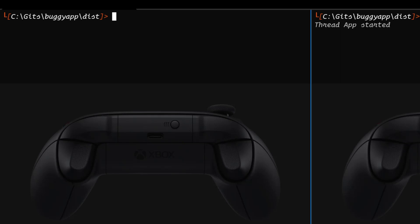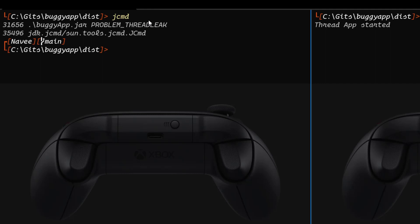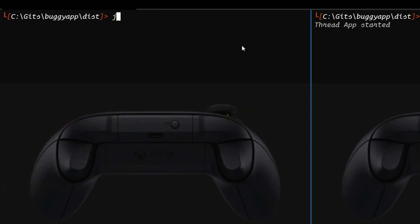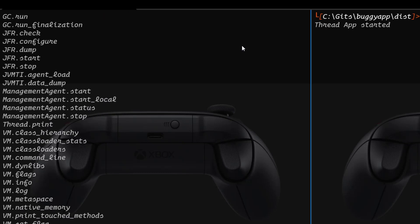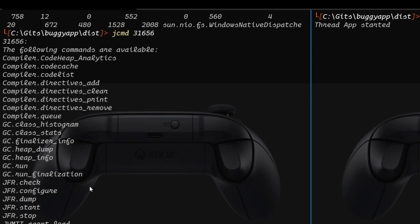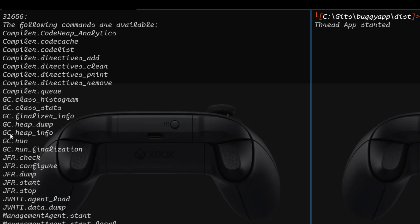Next we are going to see about JCMD. Again, if you just pass the raw command JCMD, you will get the process IDs of the running JVMs. You start with JCMD hyphen H and hit enter — it will display the options. So let me start with a simple one: JCMD and then process ID 31656. If you hit enter, it will display all the options for this particular JVM. For example, if you want to take garbage collection, you can use gc.run. If you want to take the heap dump, you can use heap dump, or for heap info, you can use heap info.